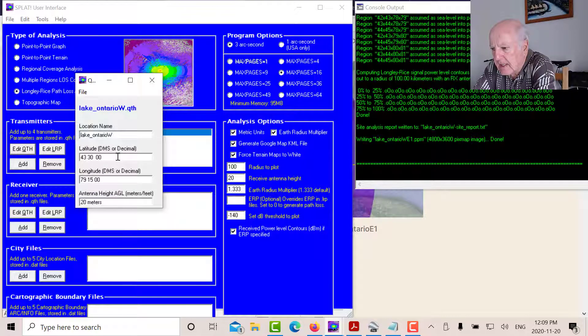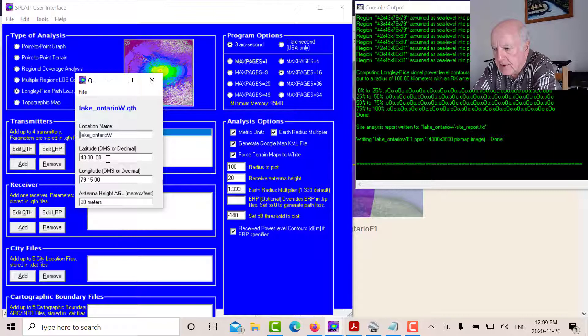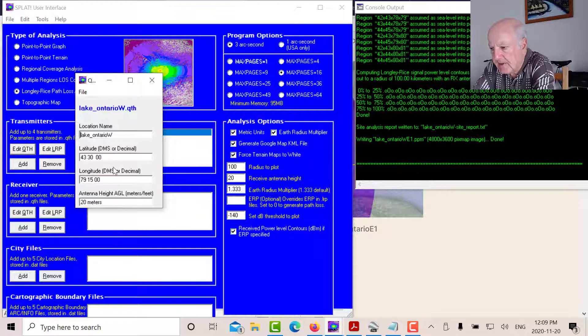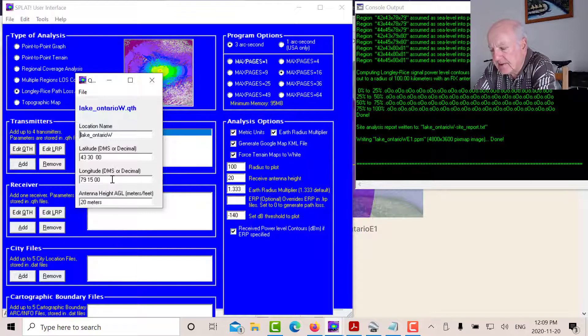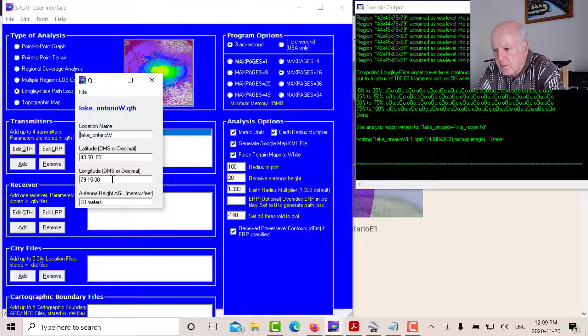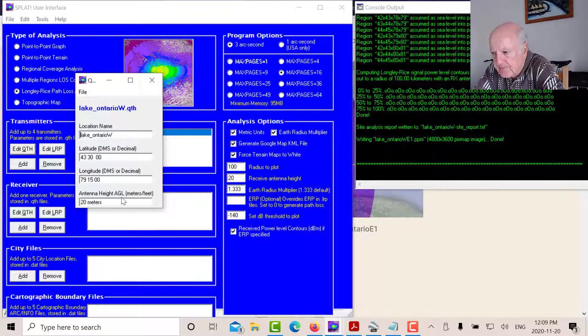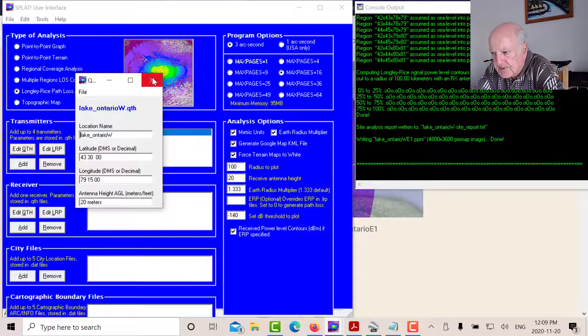So I've given it a name, Lake Ontario West. And that's the latitude. You can put it as a decimal or degrees, minutes, and seconds. So I've got it degrees, minutes, and seconds. And the same thing for the longitude. Notice that a lot of programs for west longitude put in minus. Here you just put in plus. So 79.15.00. And here you've got to put in your height. Now if it's in meters, you've got to state it in meters.